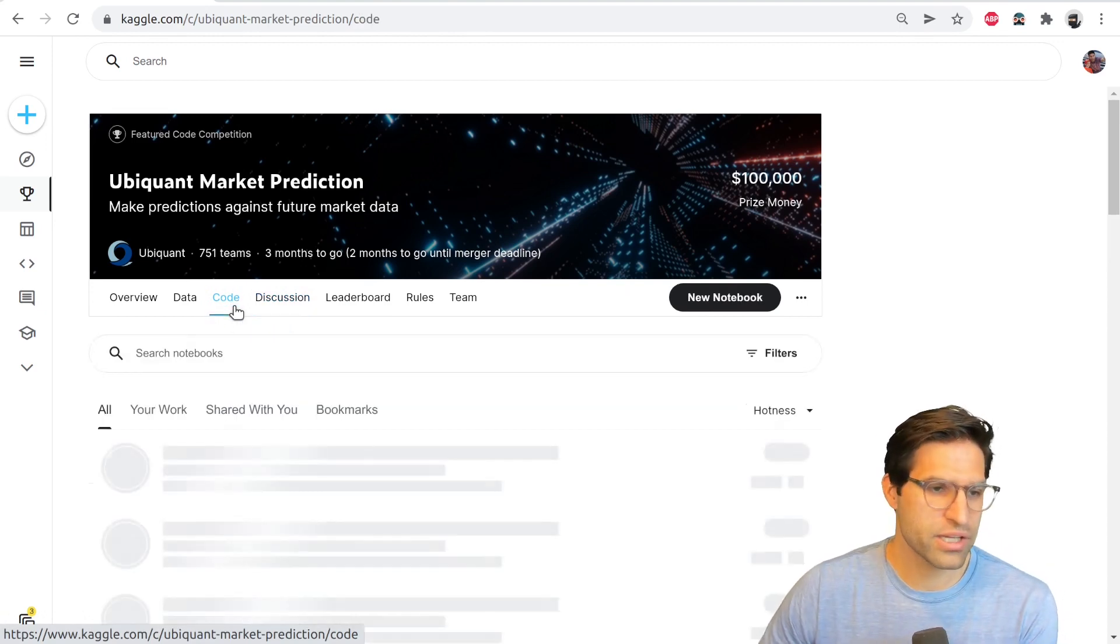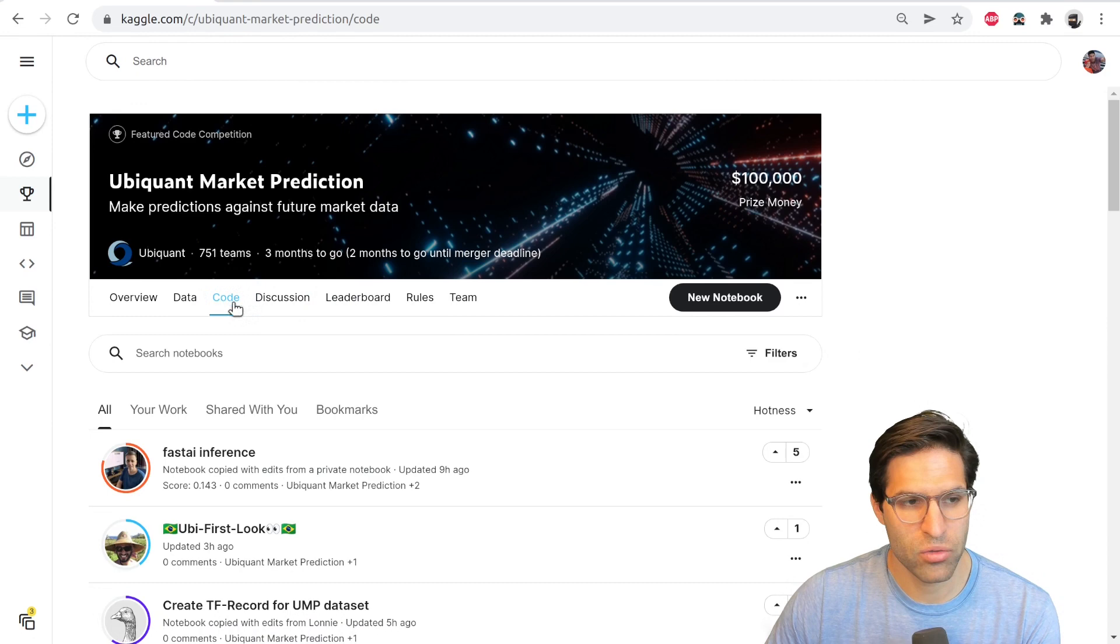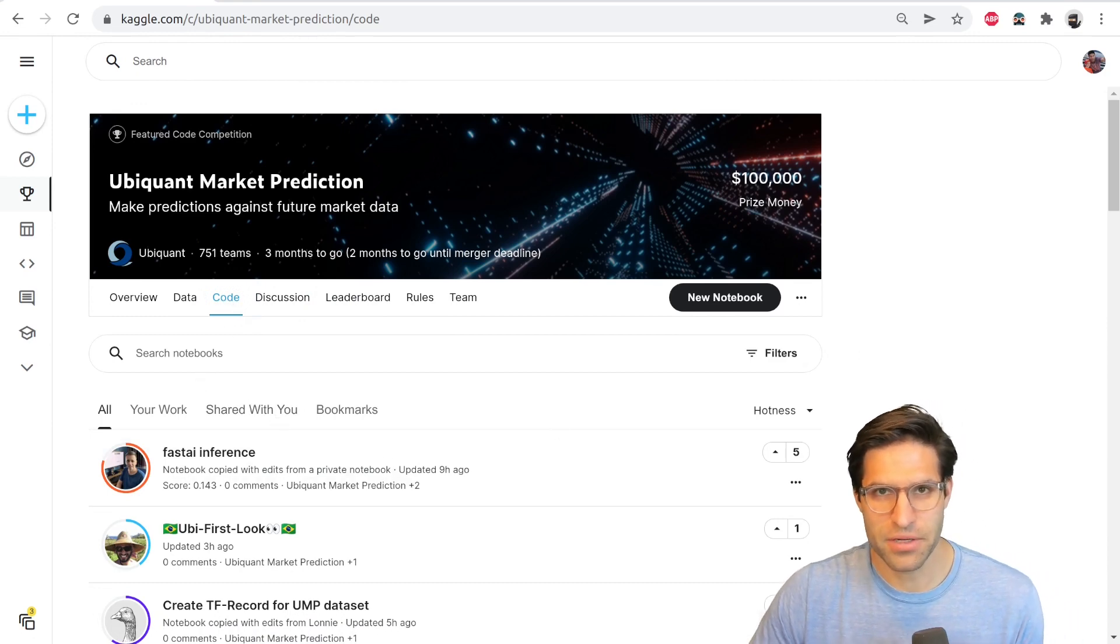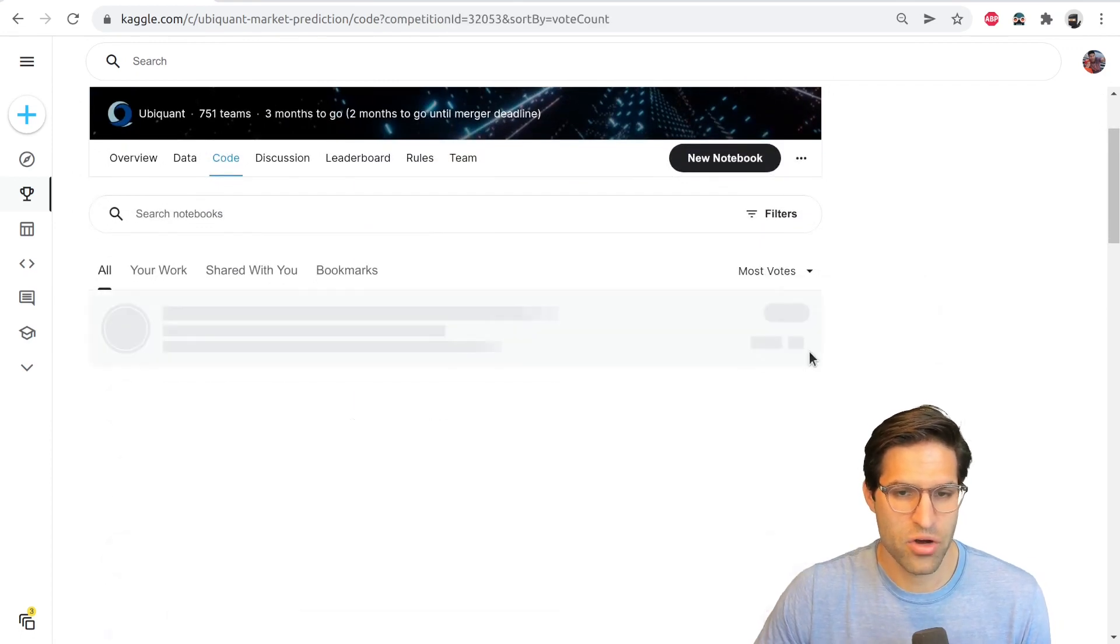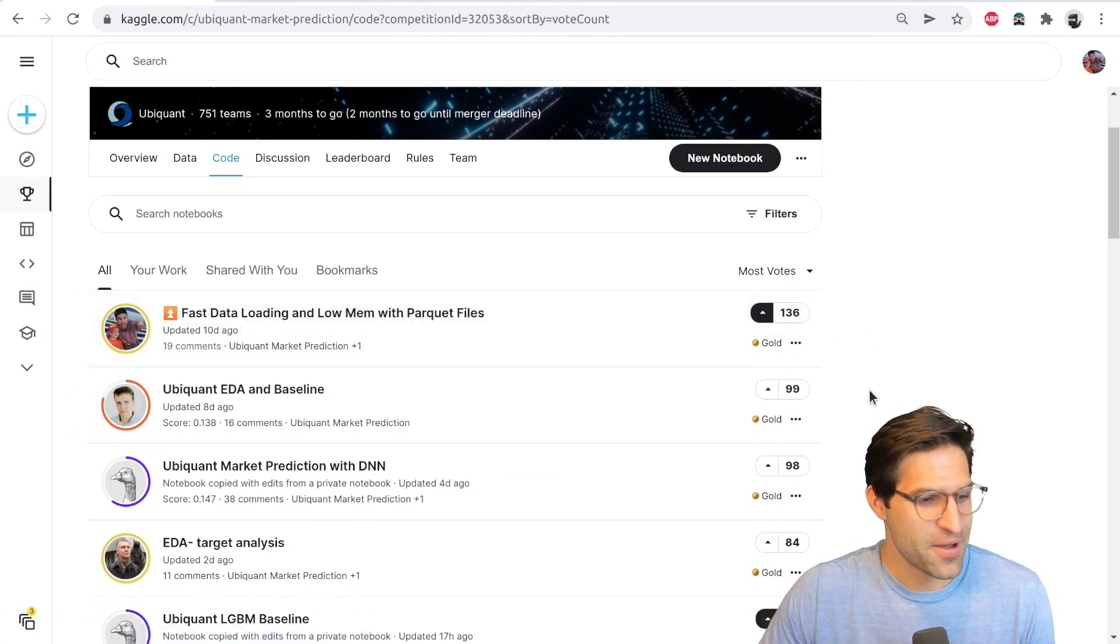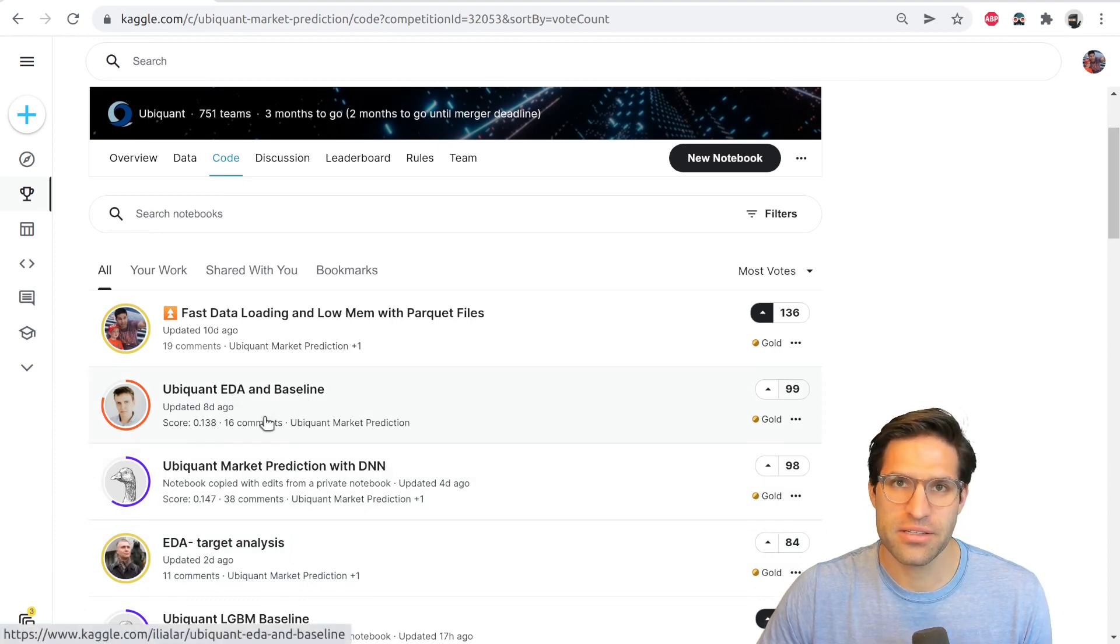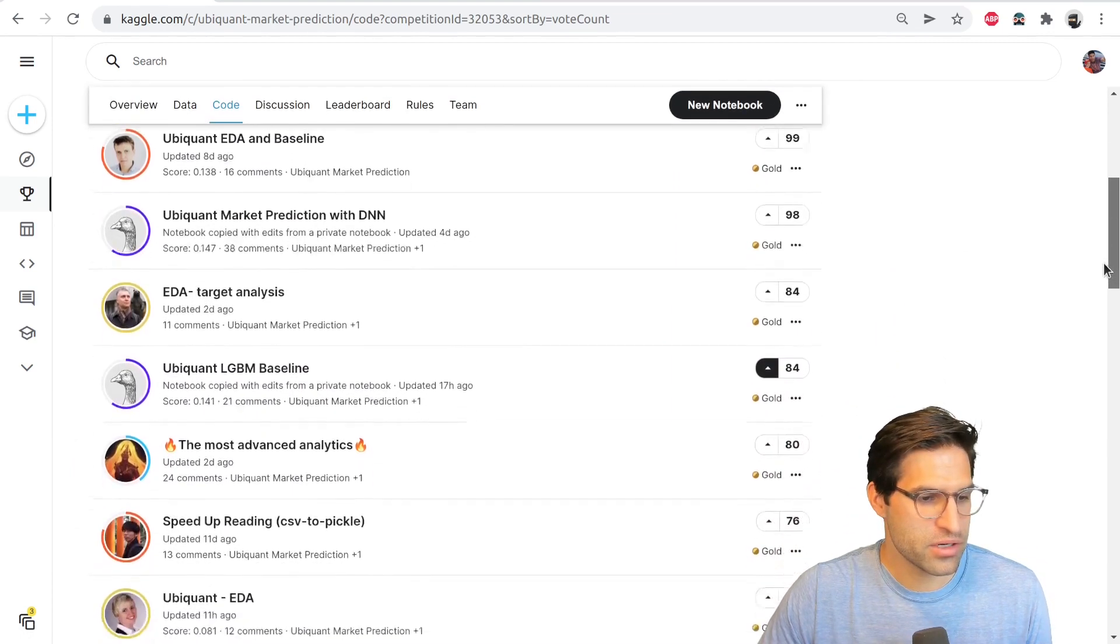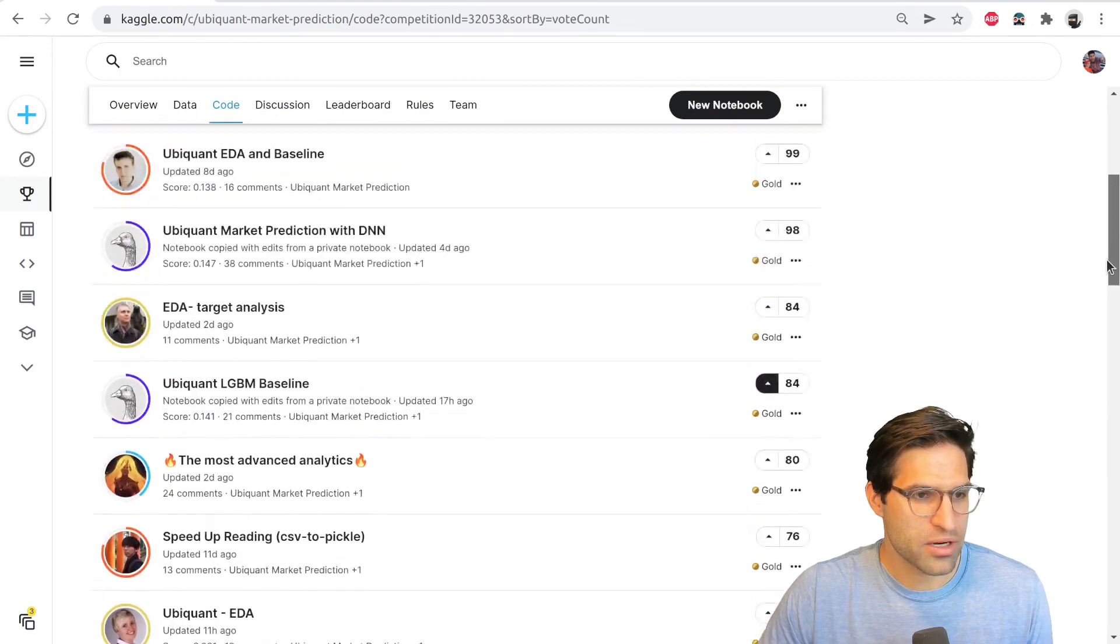Now let's look at the code tab. So the code tab will provide a bunch of notebooks that competitors in this competition have made. You can sort these by most votes, most comments. Look, my notebook is one of the top ones for this competition. But you will see that there are a lot of EDA, which is exploratory data analysis of the data. You'll probably want to do that yourself, but it's always good to sort of look through and see some examples that work.